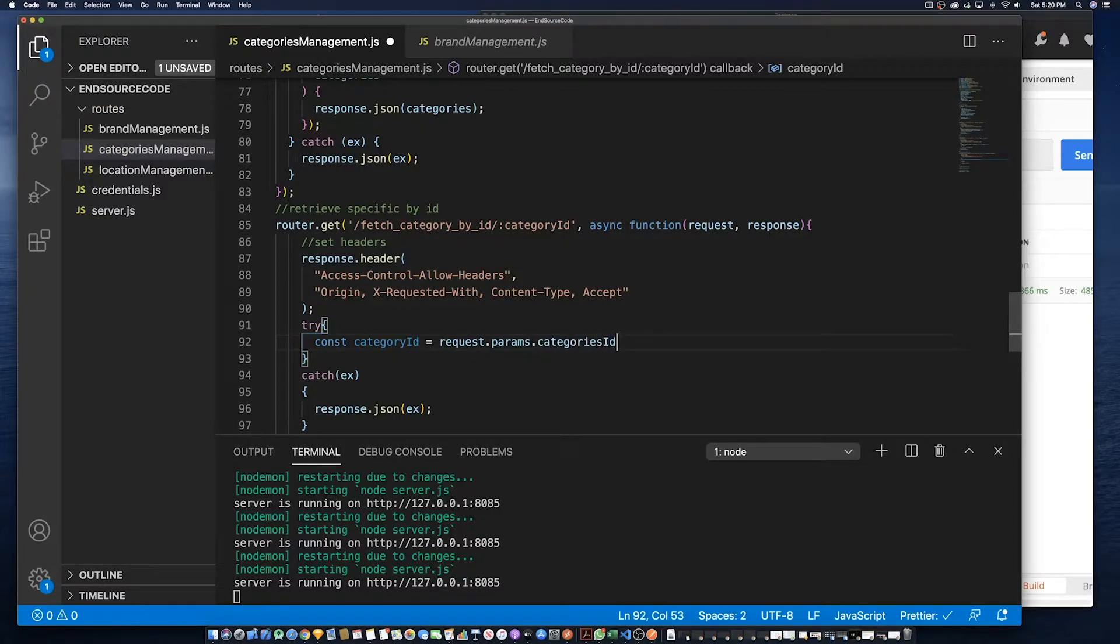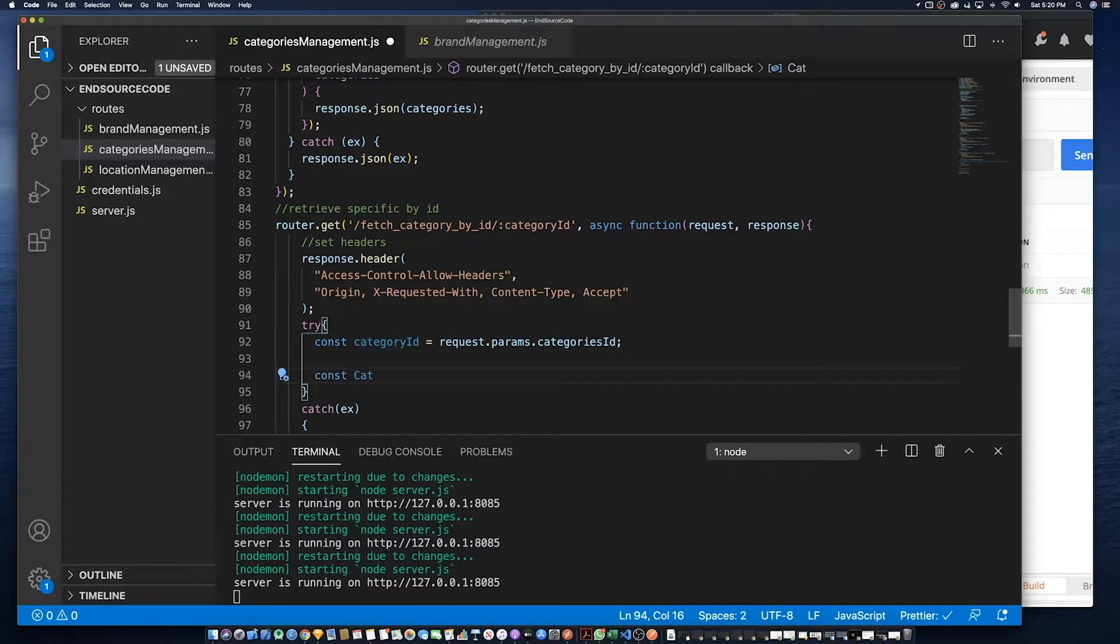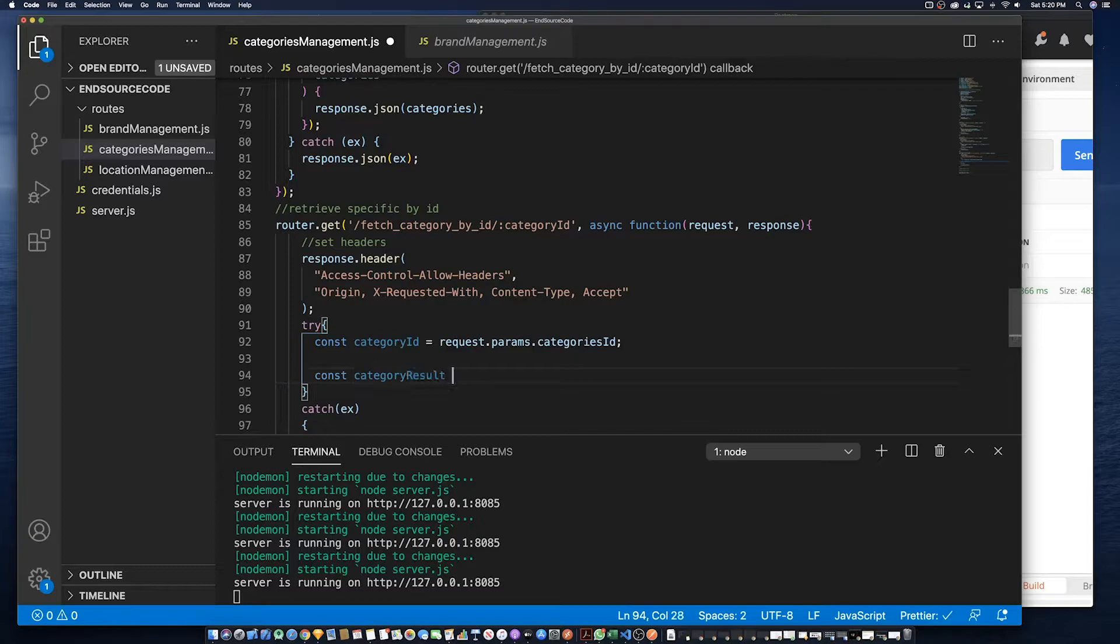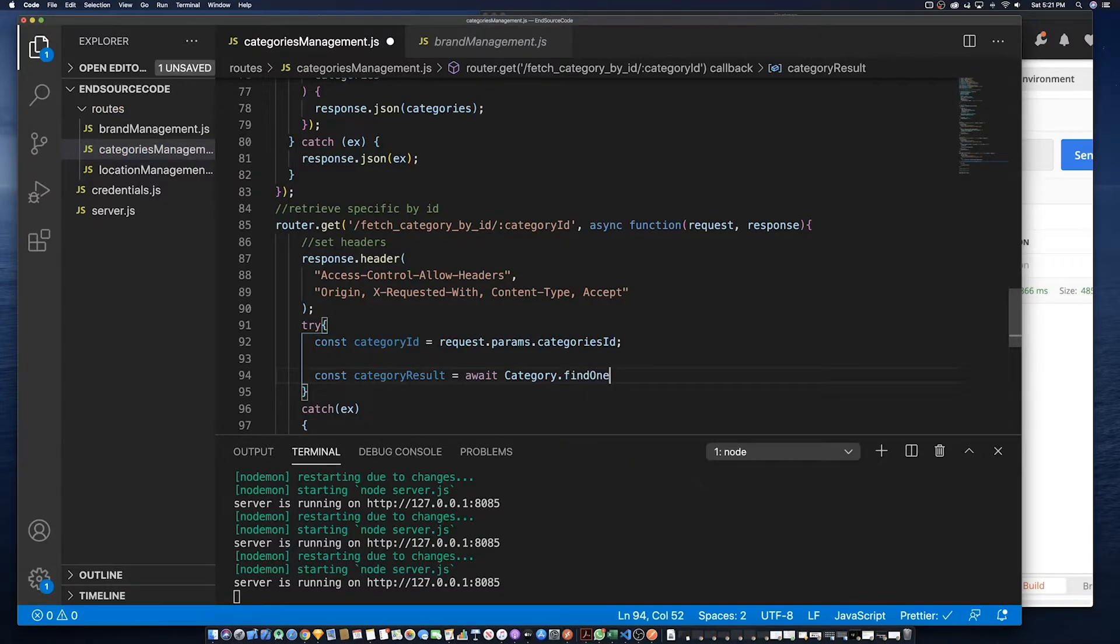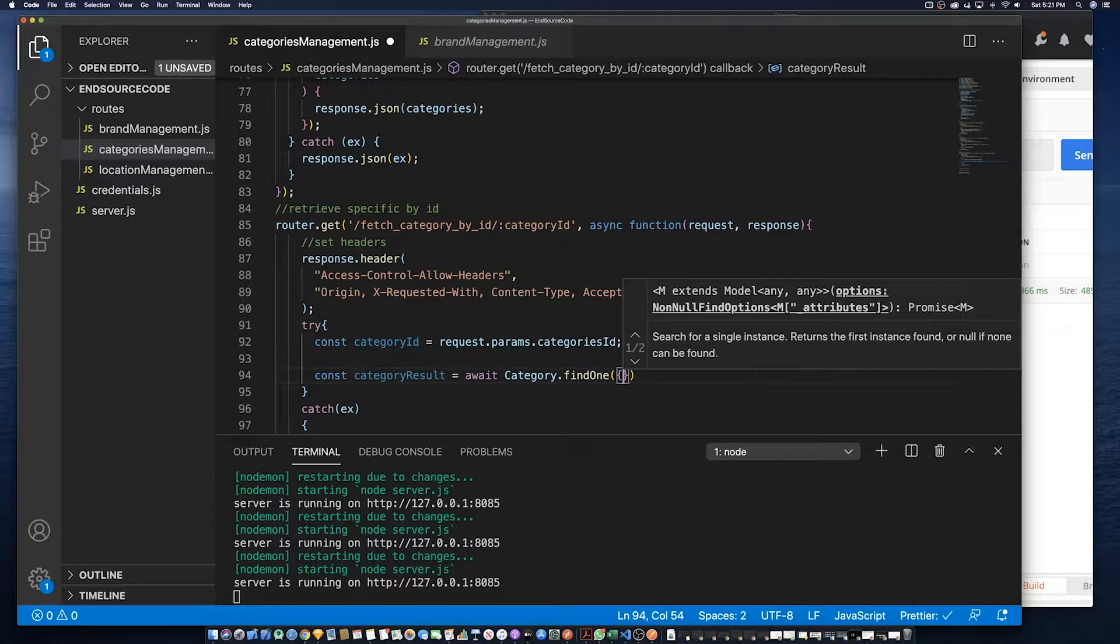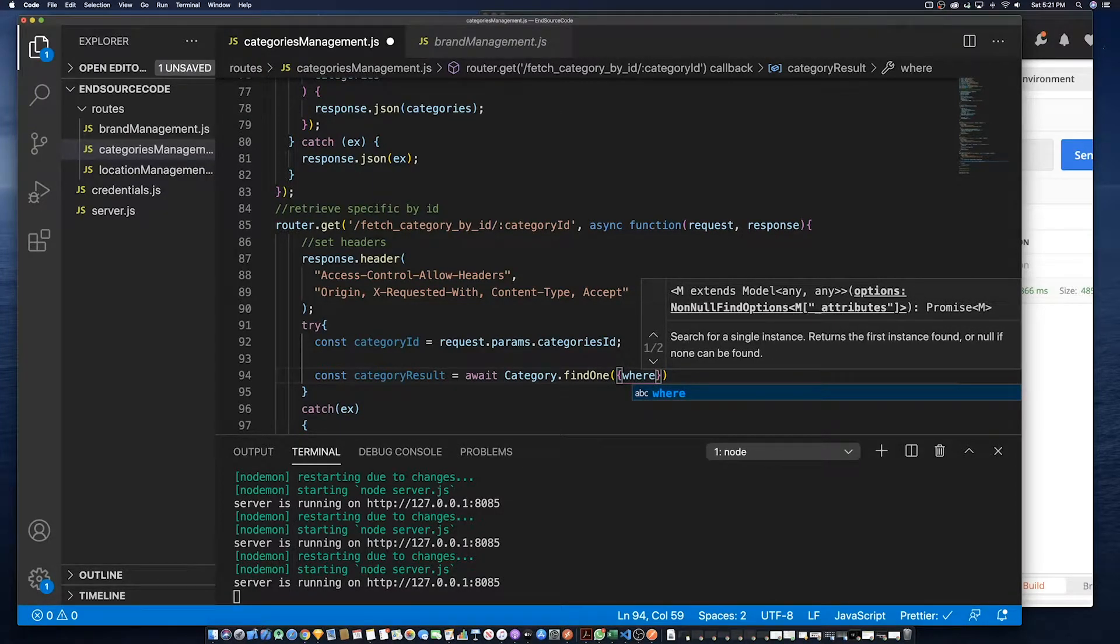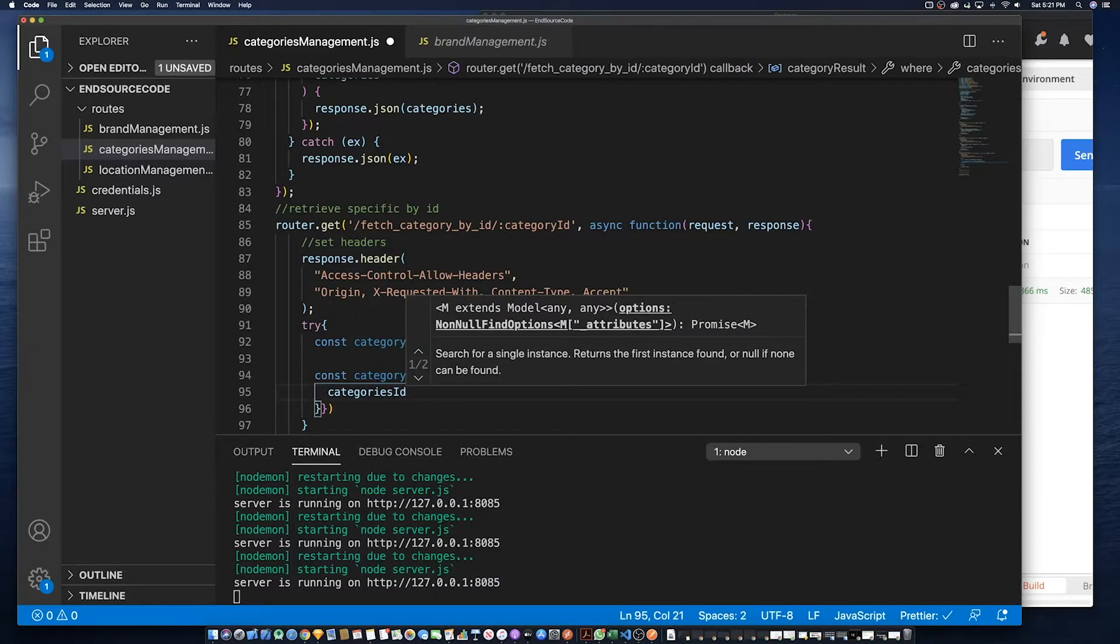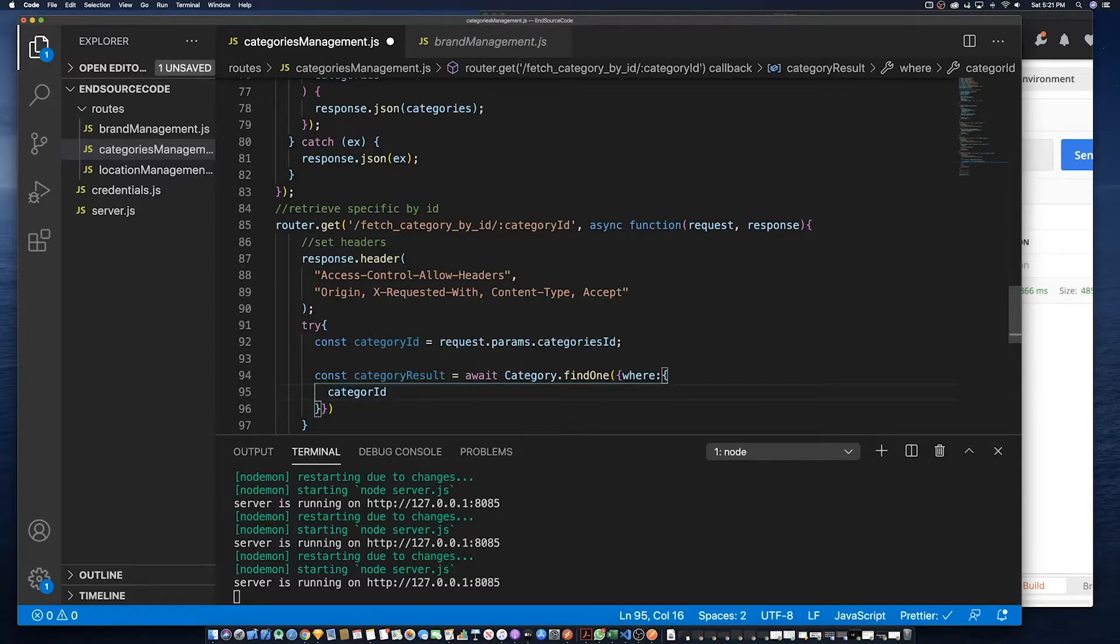Then what we need to do is create another constant that's going to capture the results from the database. We're going to use a findOne, so that's going to return one record which matches that parameter. There are other ways that we could do it, but in this case we're using the findOne because we want only one record. We specify the ID that we're looking for.